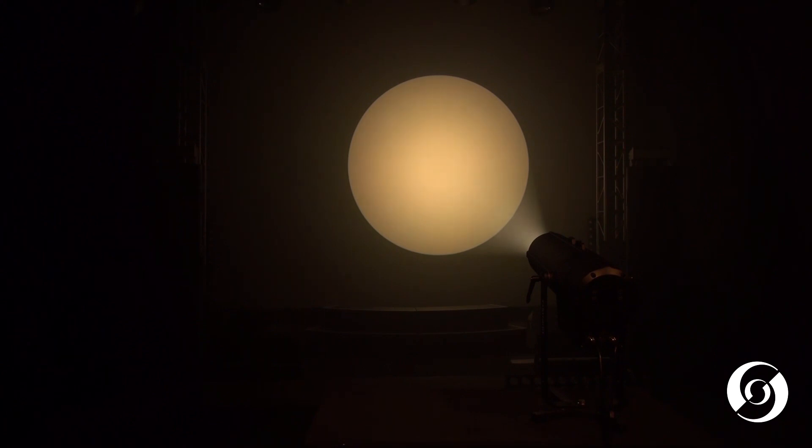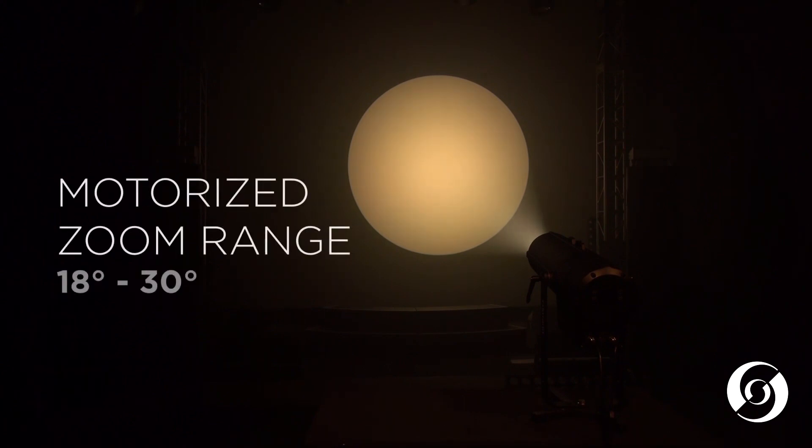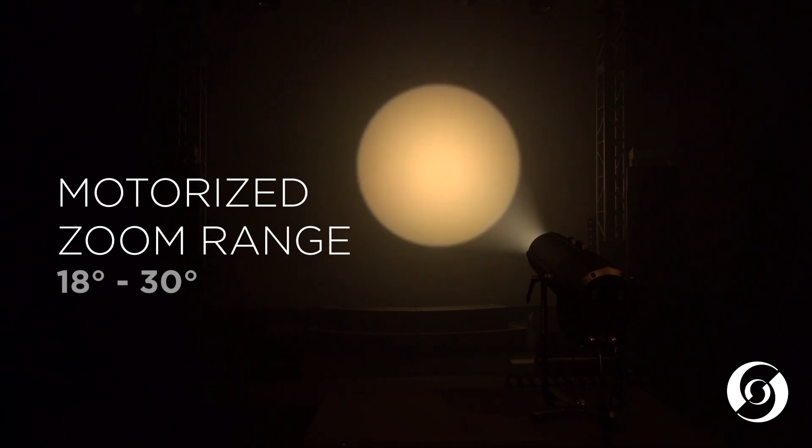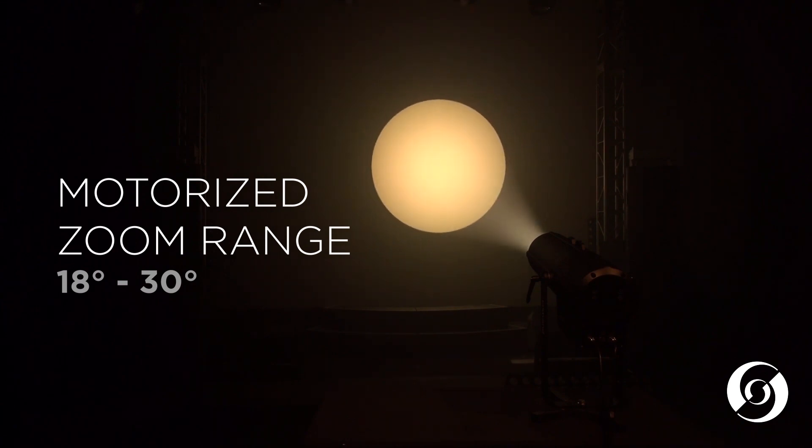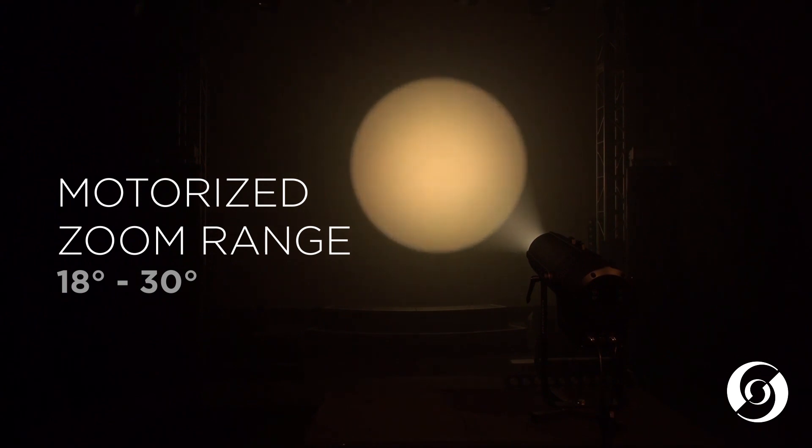The LECO LED outdoor profile has an internal motorized zoom and focus system that can go from 18 degrees up to 30 degrees.